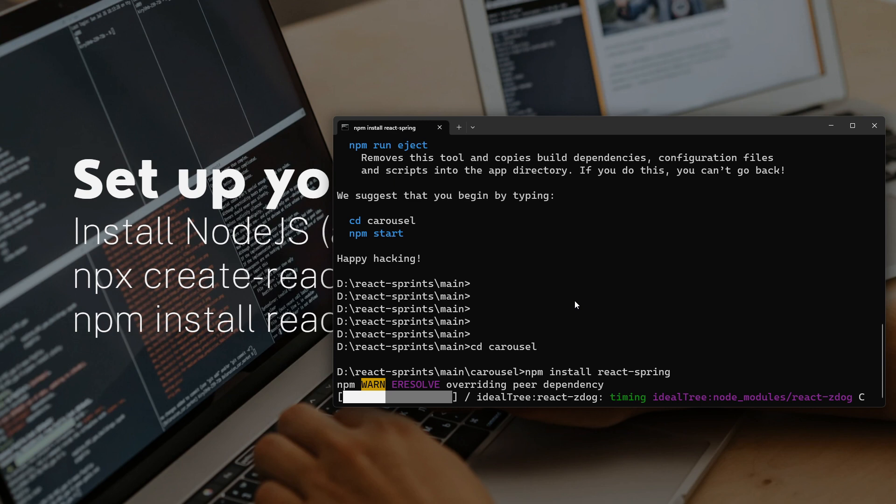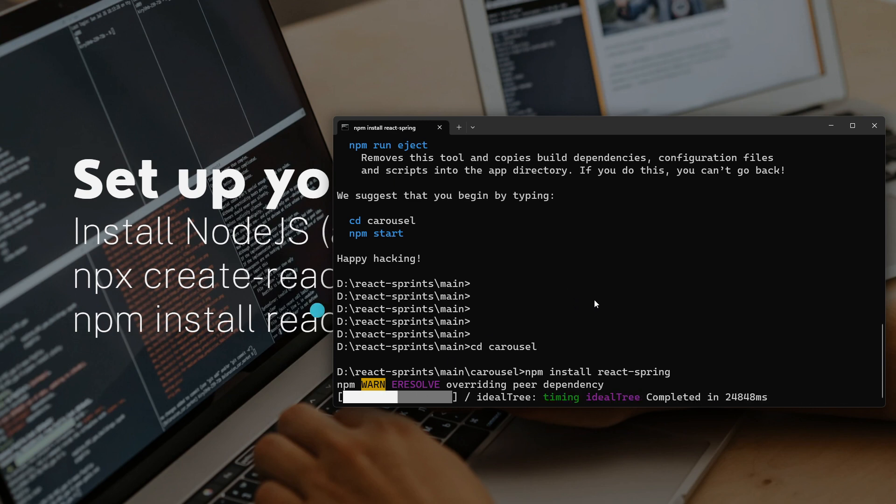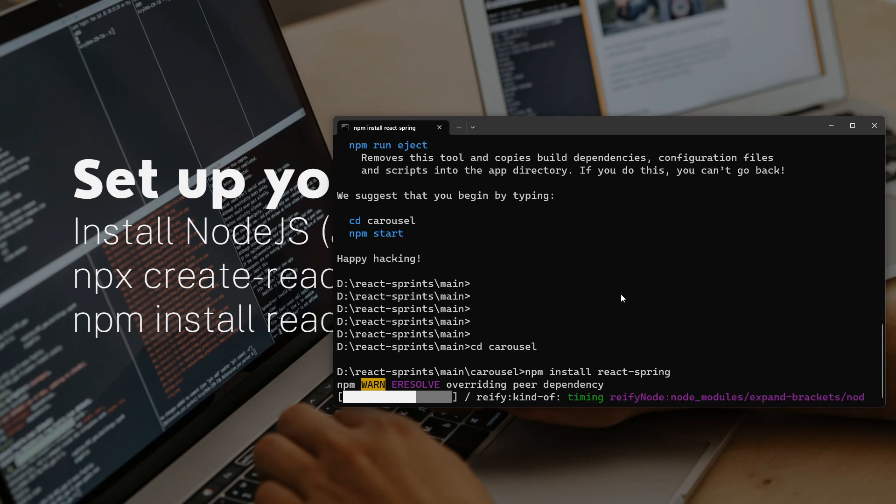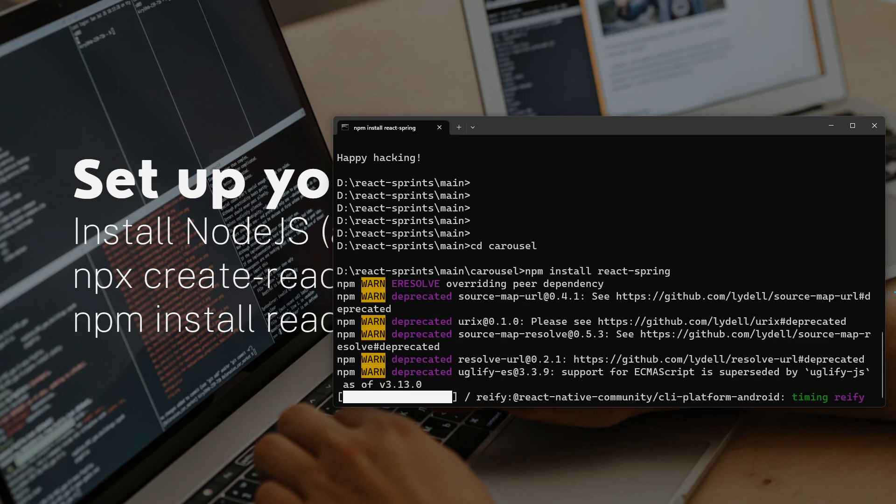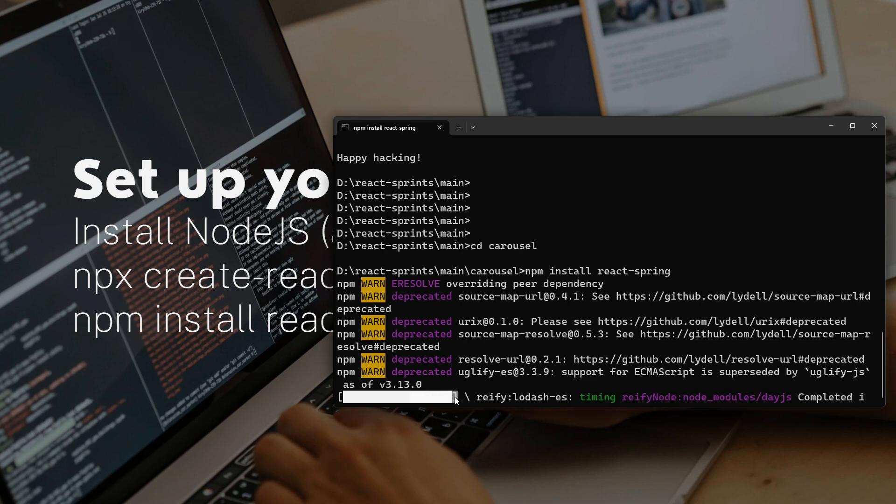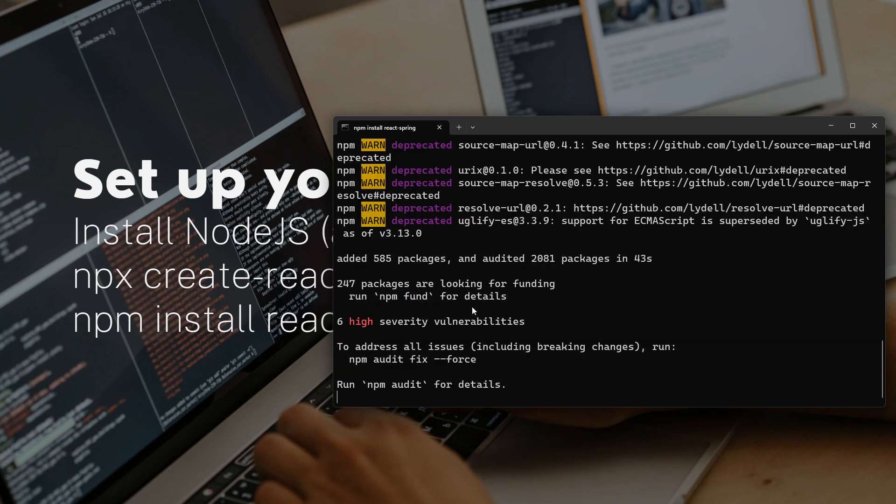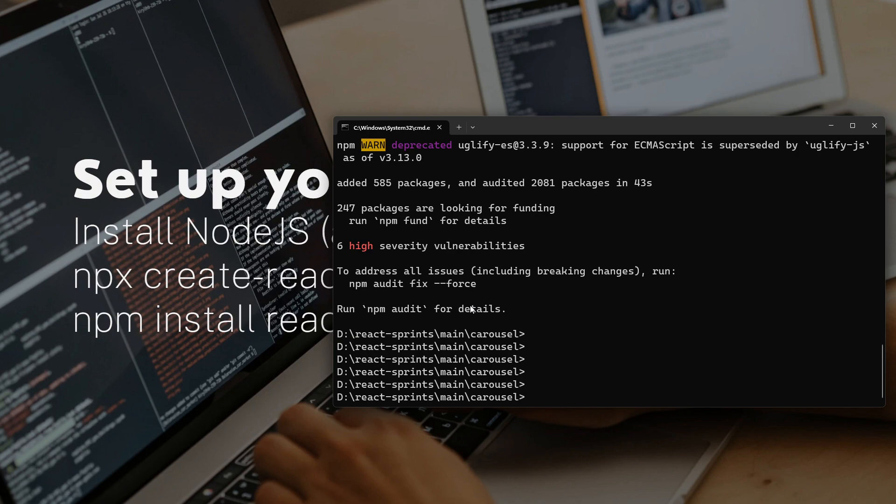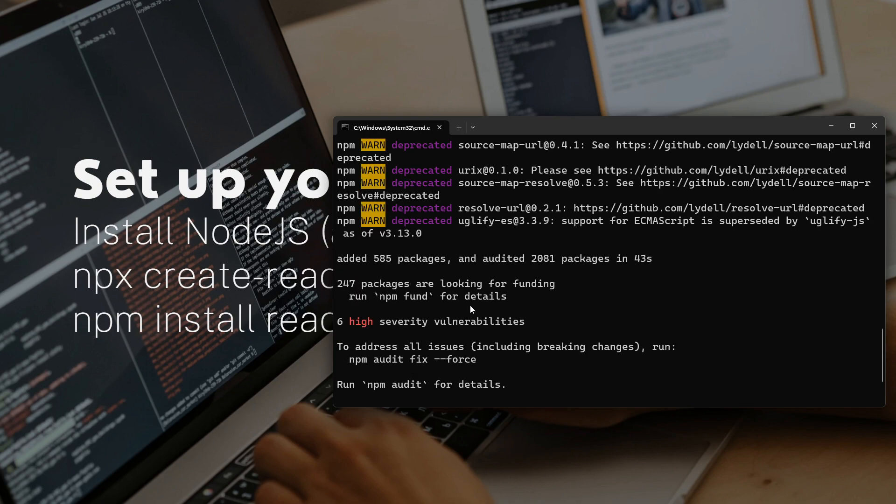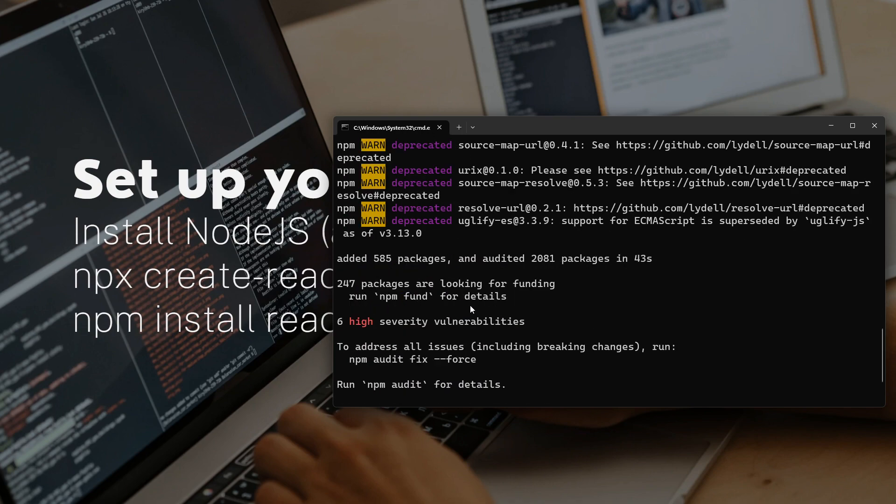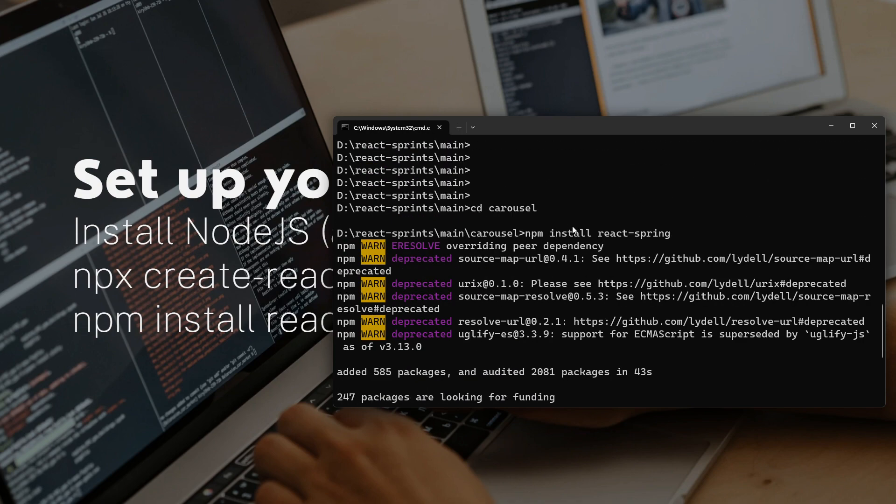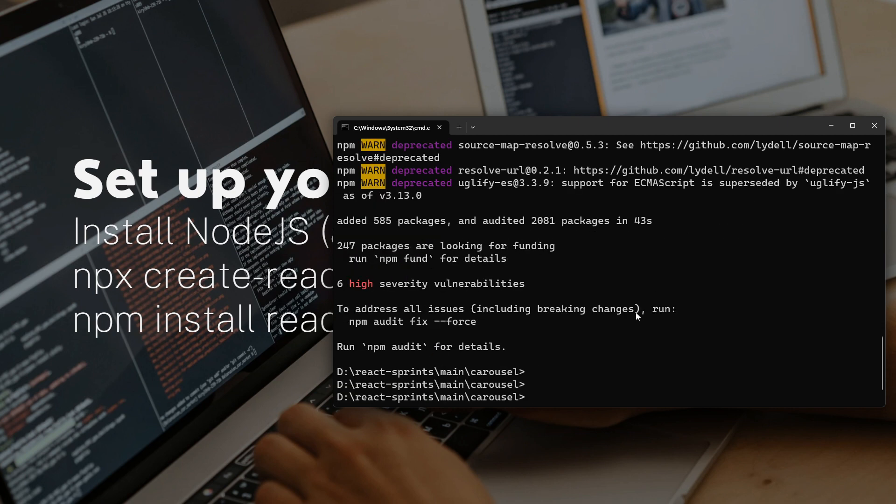I'll see you in the next video. Wait, I think this is already done. I don't want to leave the final step for the next video because in the next video I'm going to start completely new things. Yes, install react-spring - it's done.